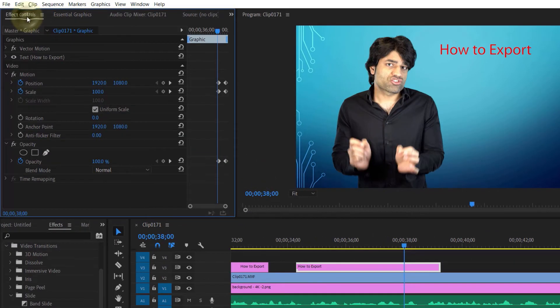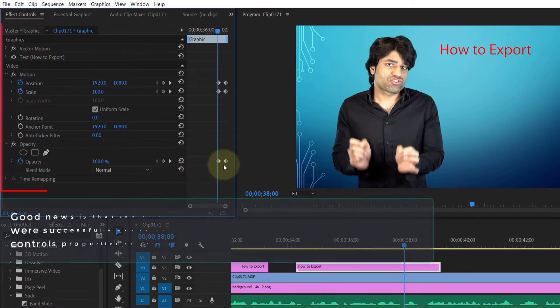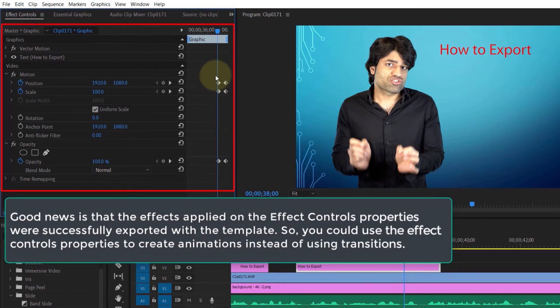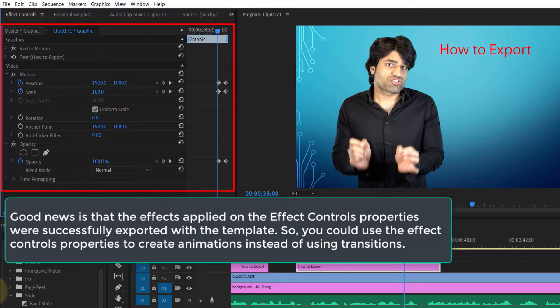see the properties such as the animation we set up—opacity, position, and scale—are still there.